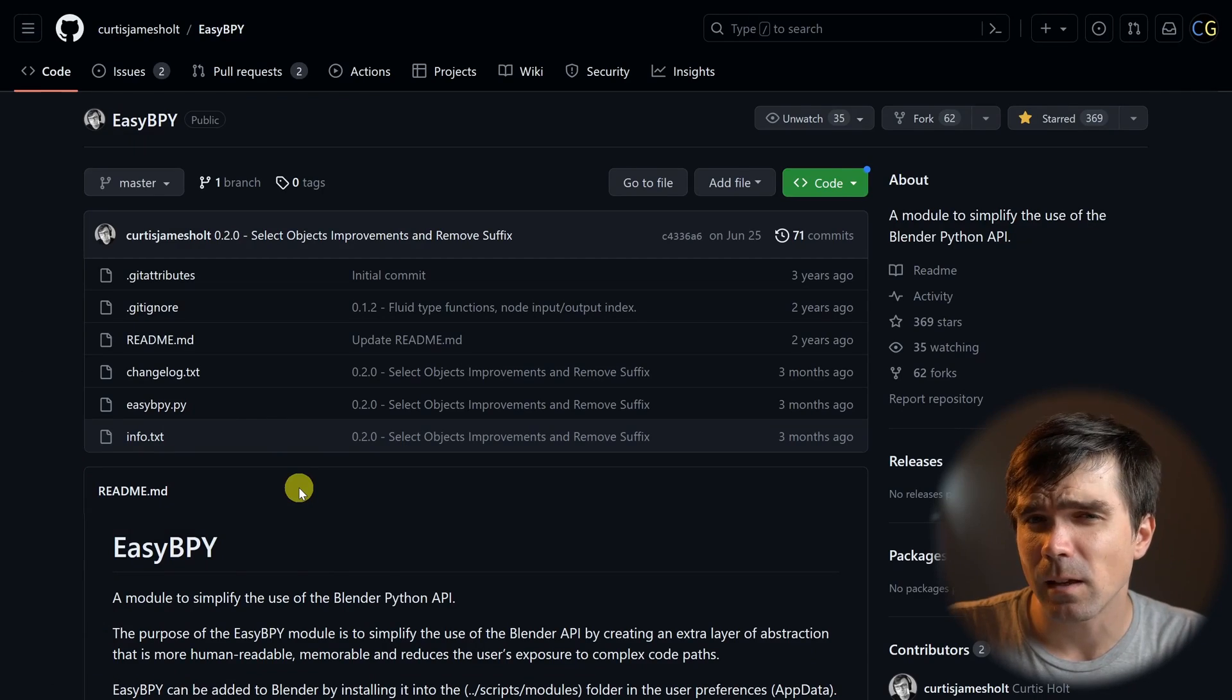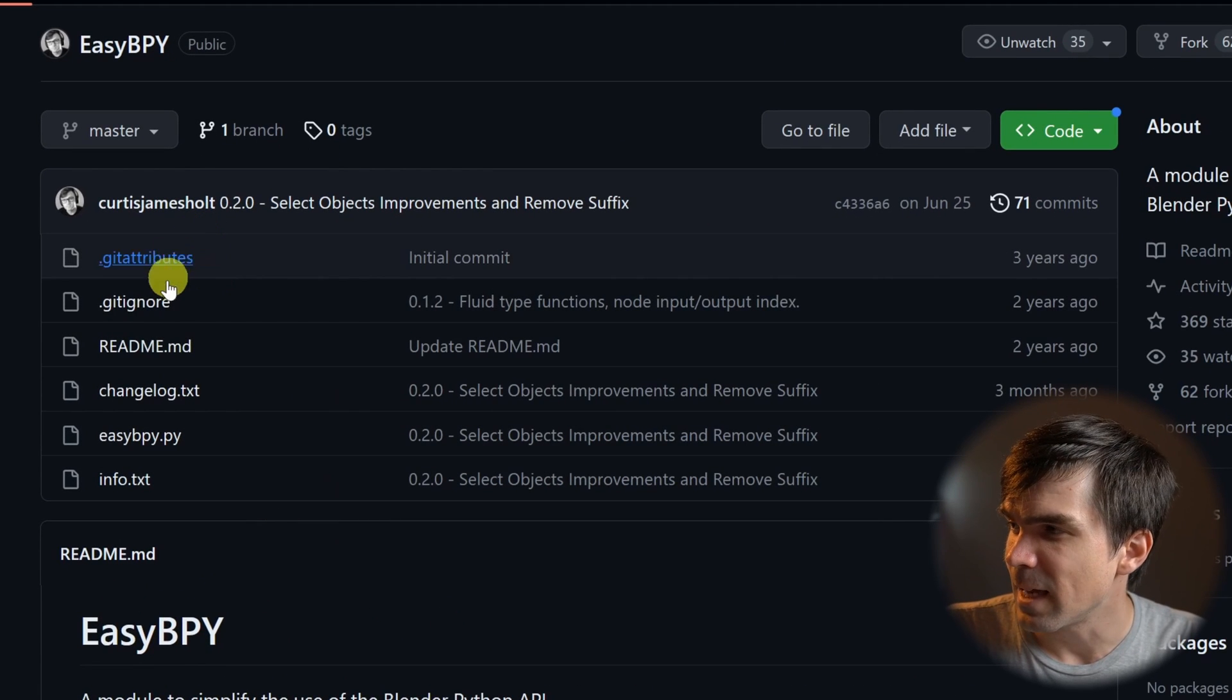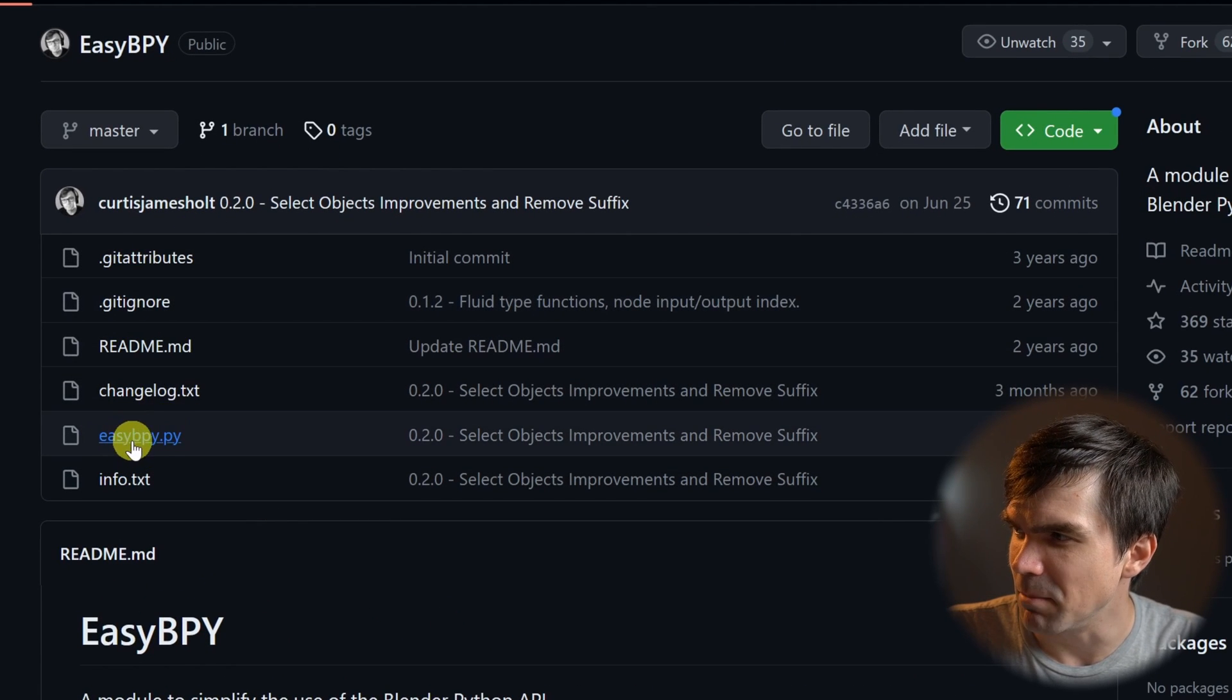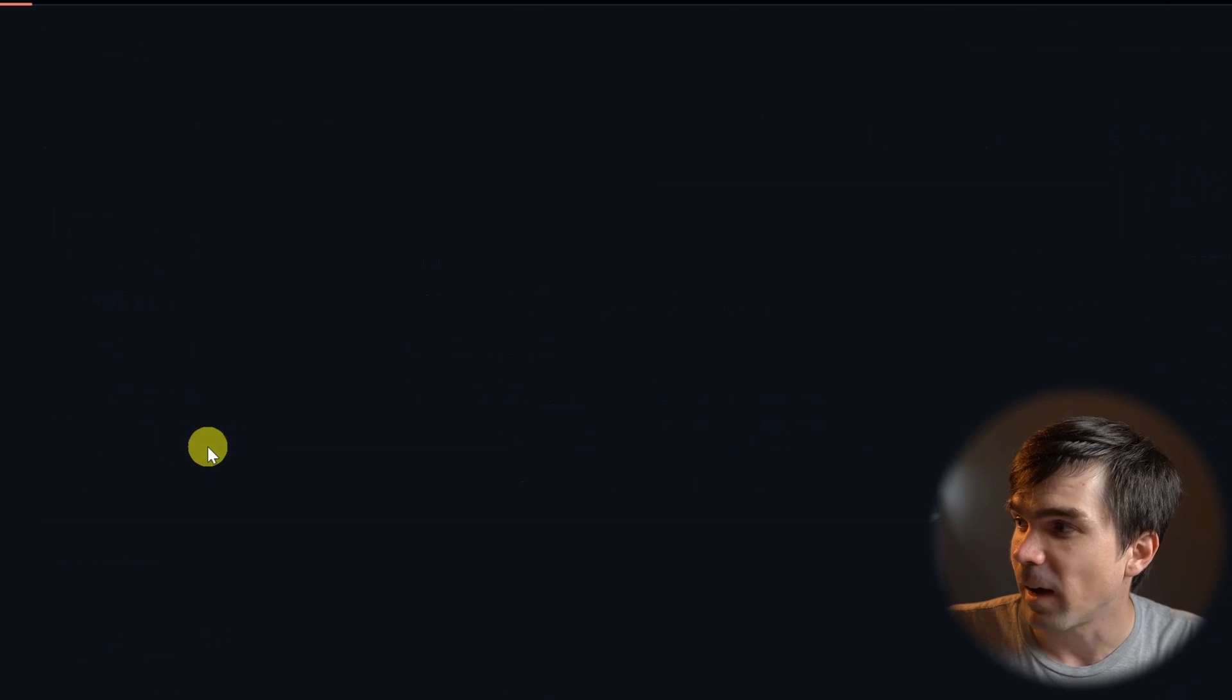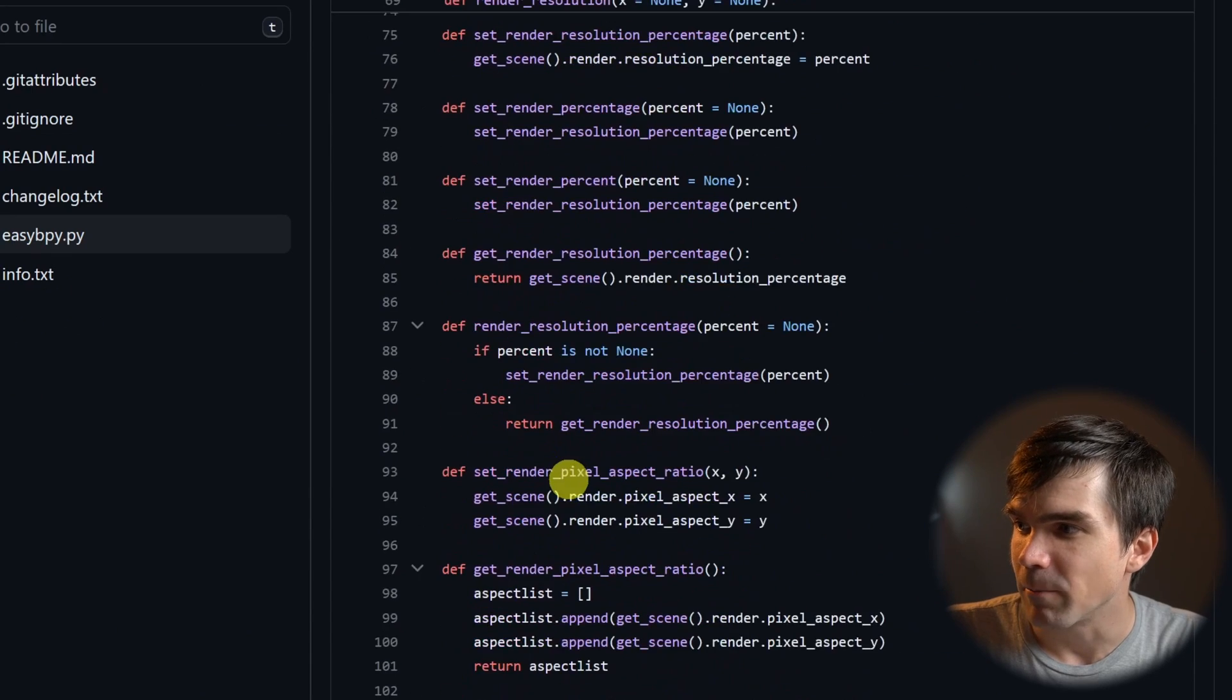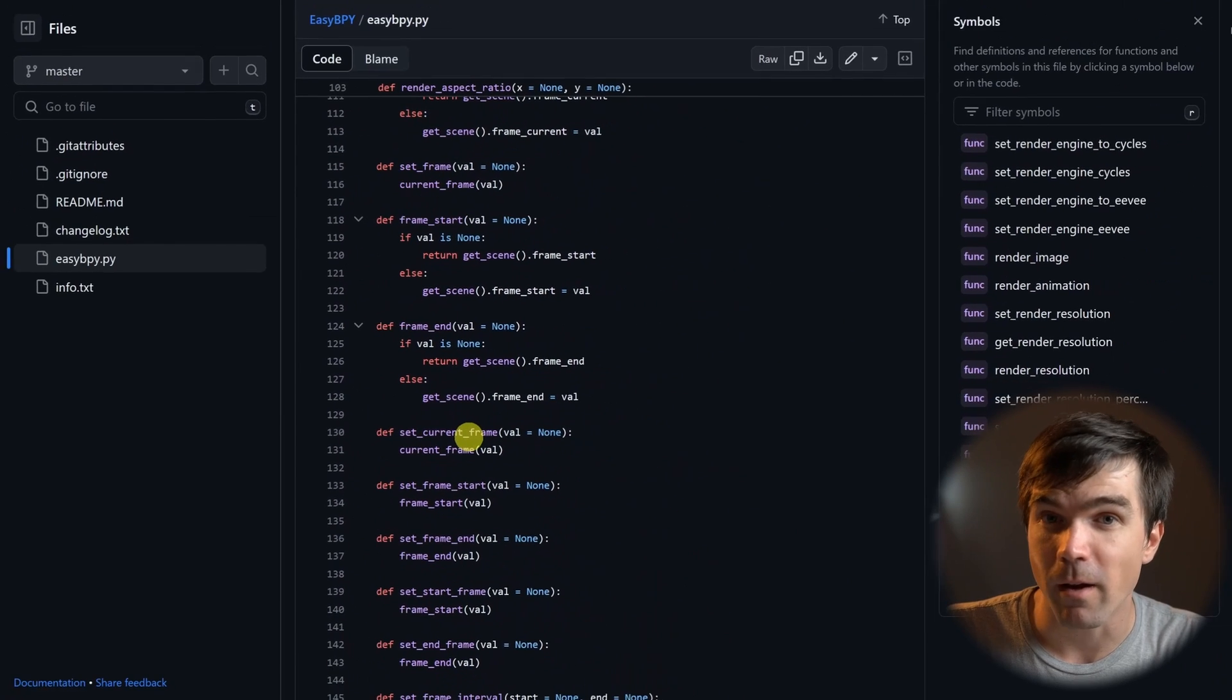Let's take a look at Curtis's EasyBPY repository on GitHub. It contains a number of files, but the file that we care about is the EasyBPY.py file. This file is the one that contains all the functionality that we care about, and we're going to be basically wrapping this file.